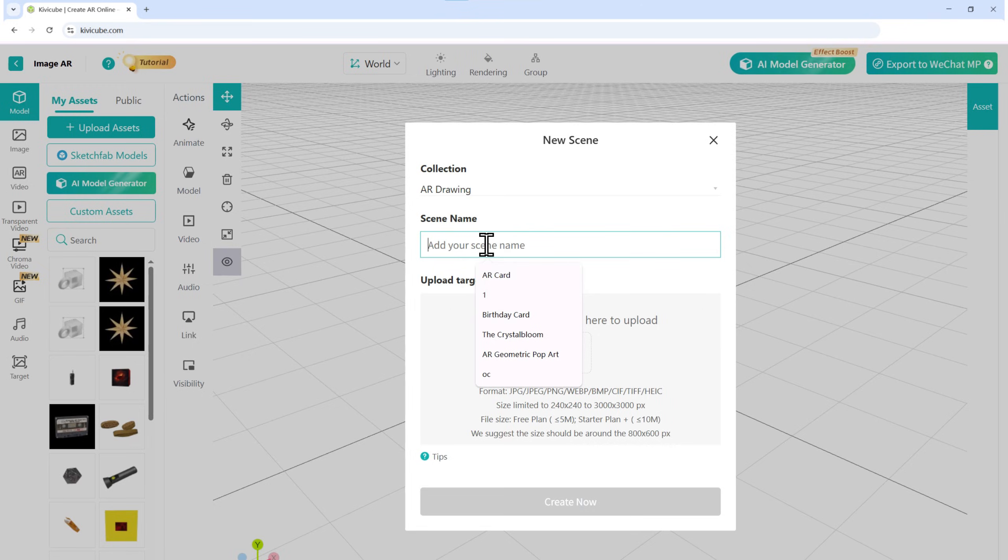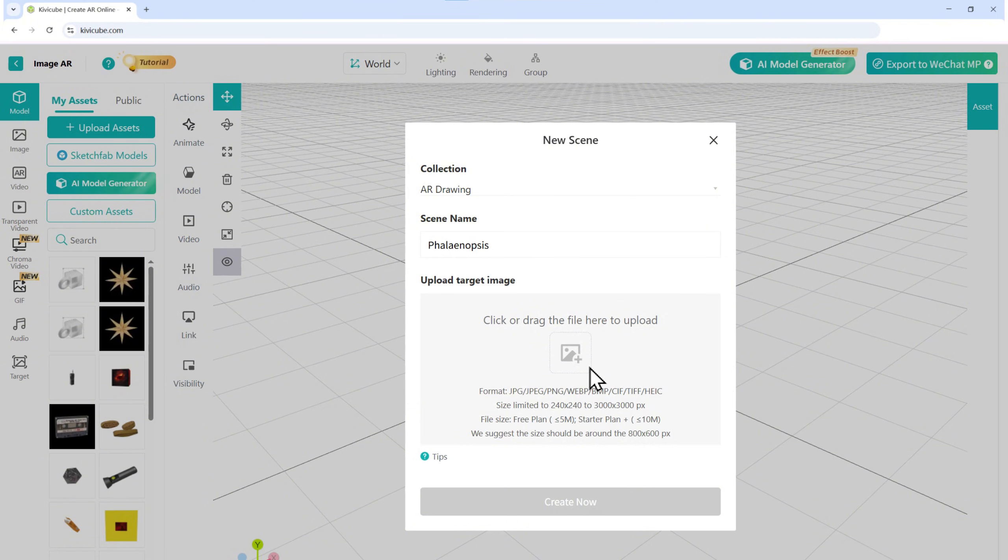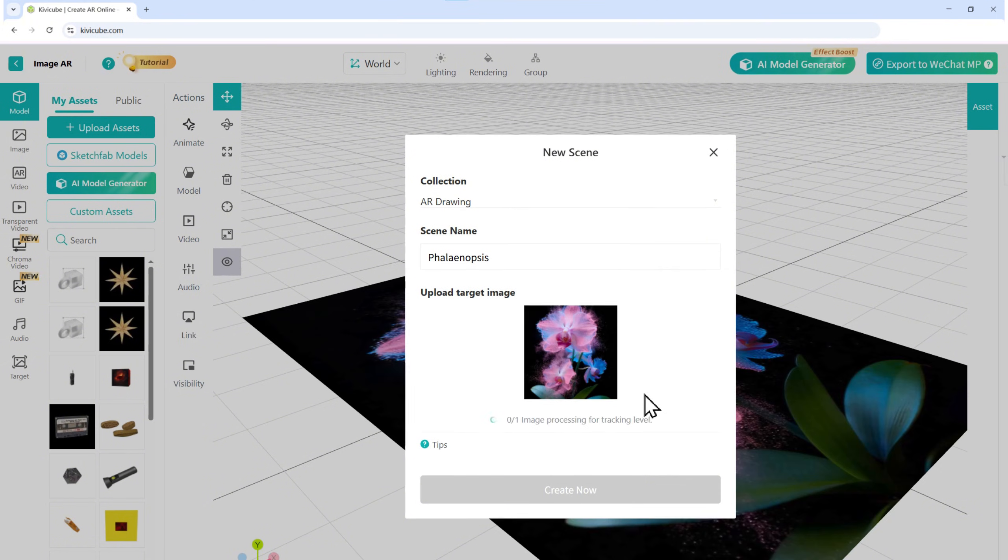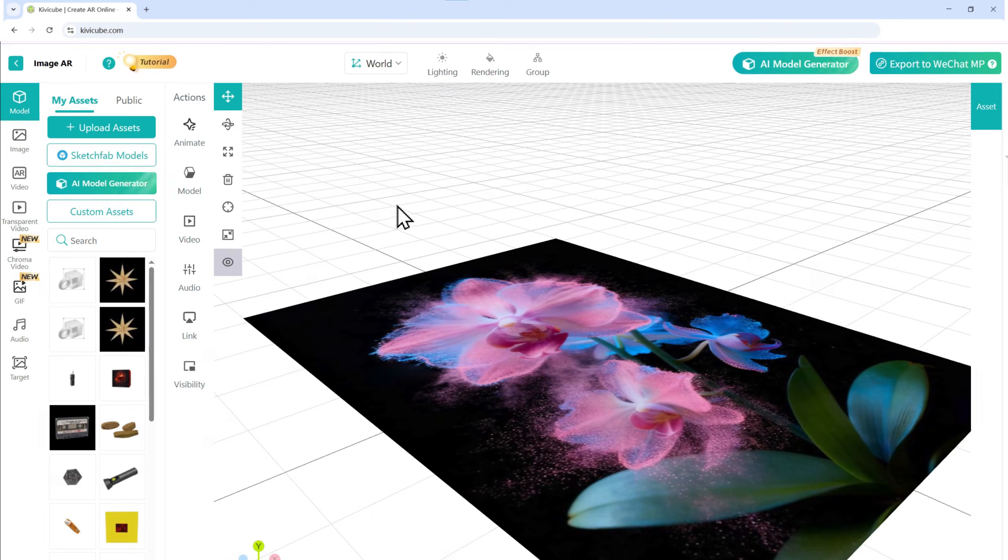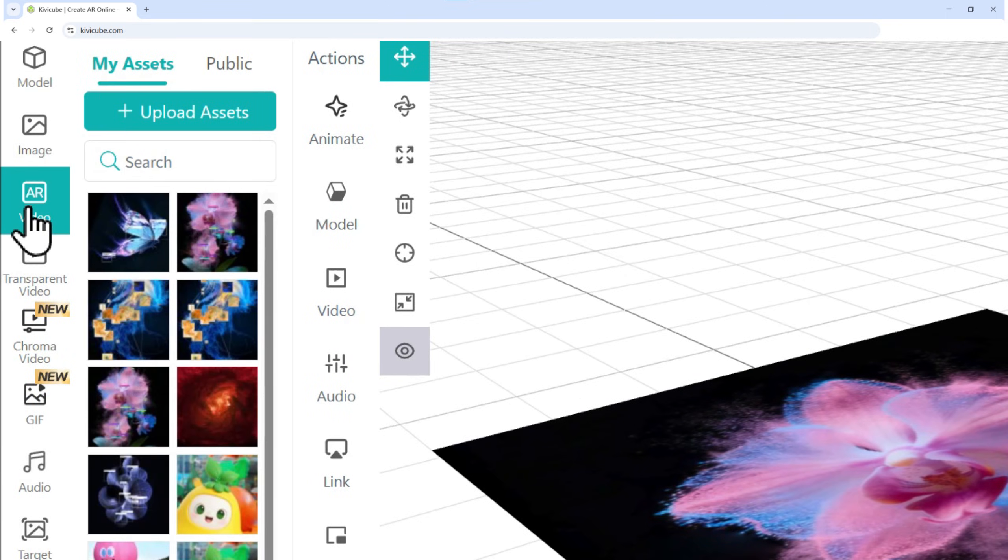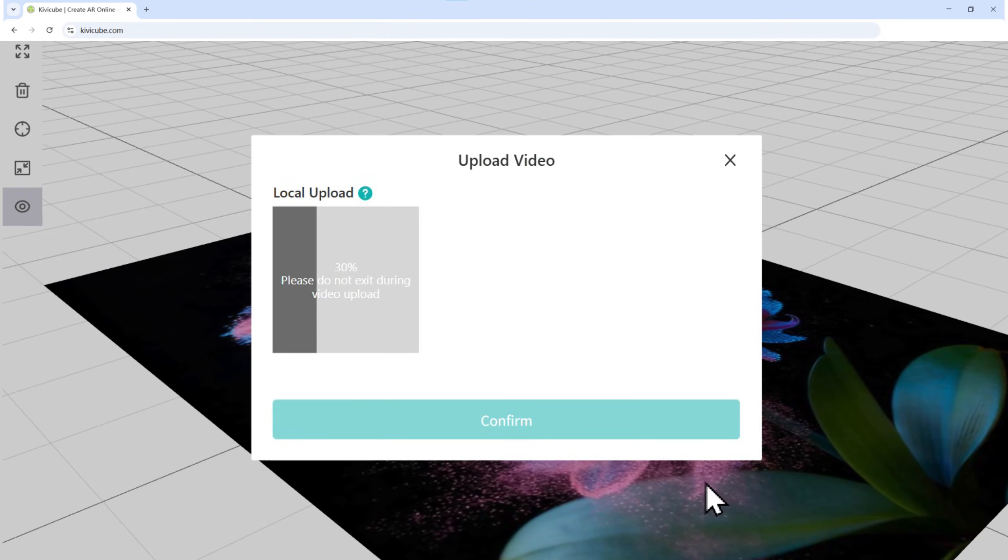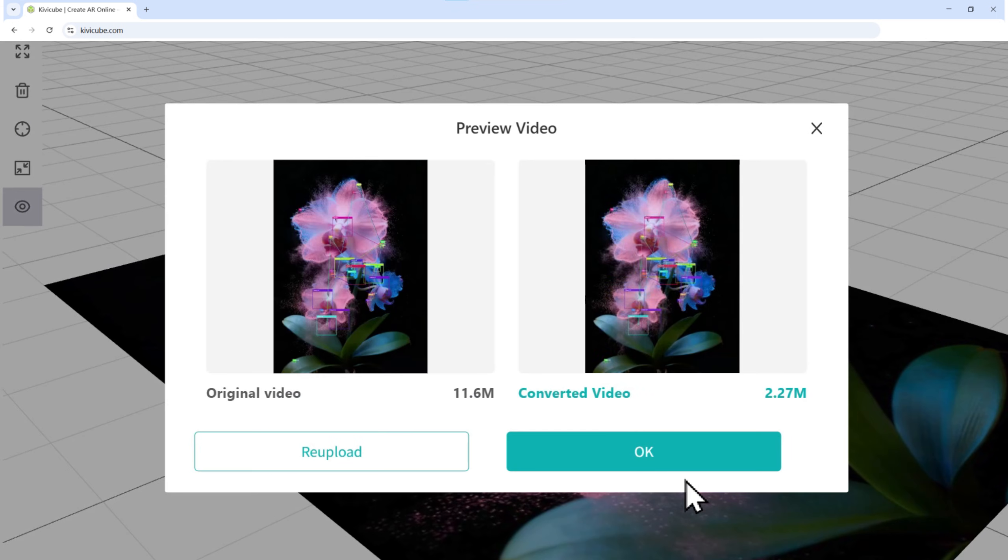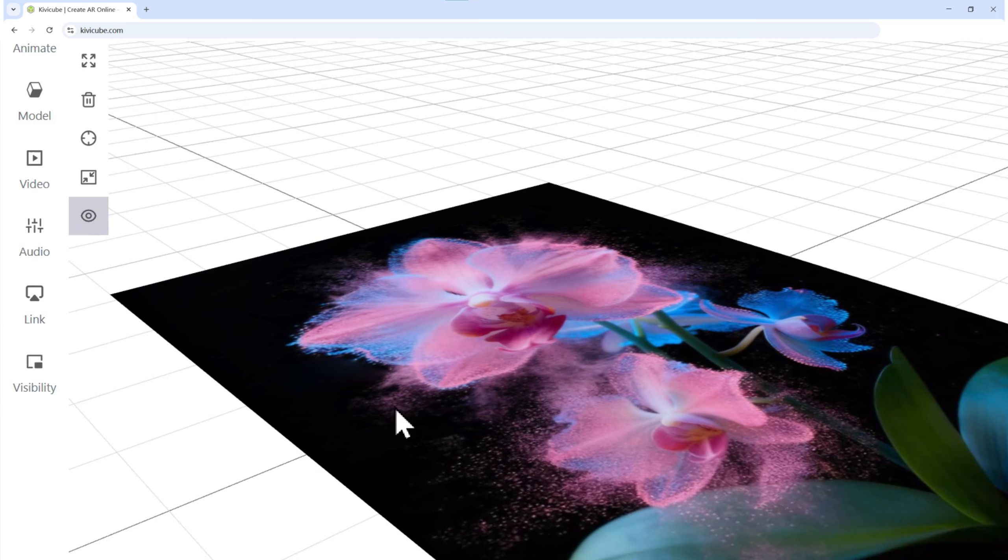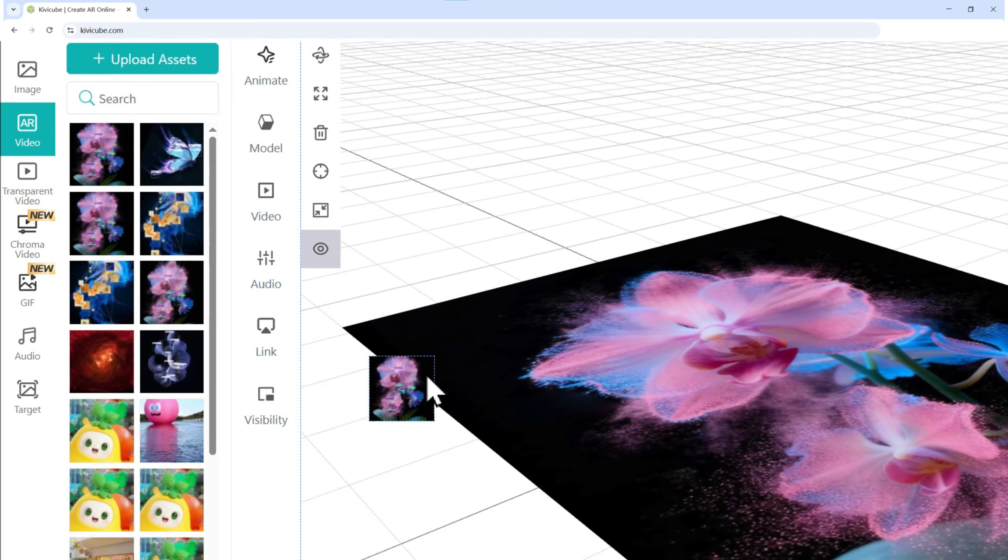Name your scene and upload the image you want to use as a tracker. You'll now be inside the scene editor. On the left panel, select Video and upload your video under Upload Assets. Drag the video into the scene.